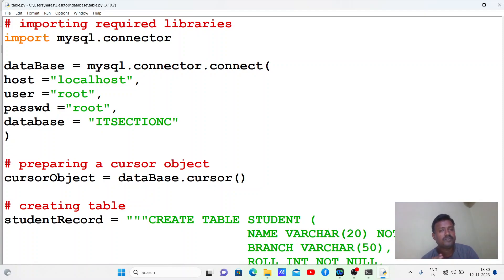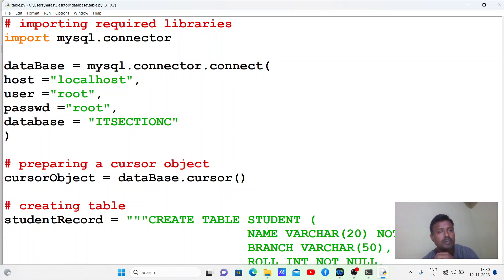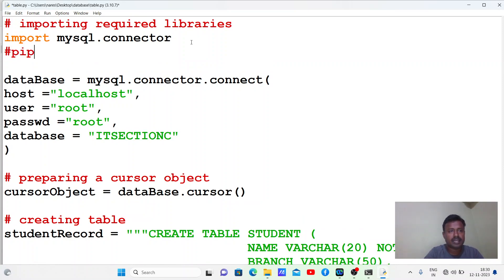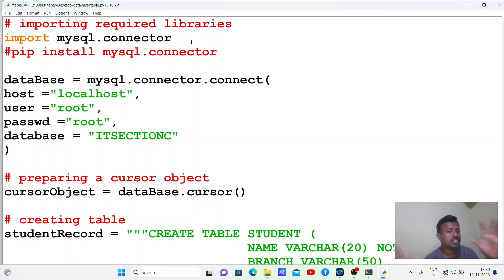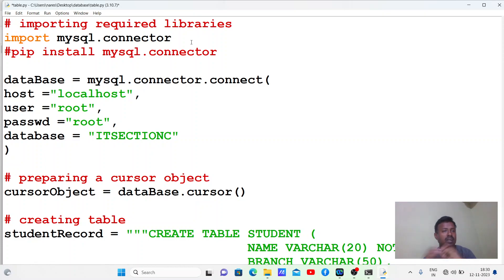The first step is to import the required libraries. Here I have imported mysql.connector. If this module is not available, simply type at the command prompt: pip install mysql.connector. If it is already installed it will show 'requirement already satisfied'; if not, it will be installed. Ensure that you have internet access.